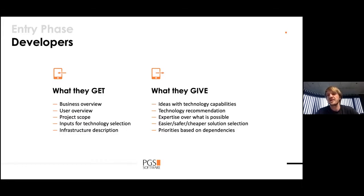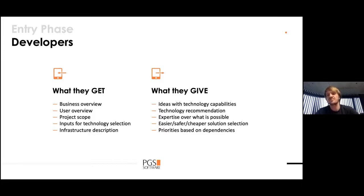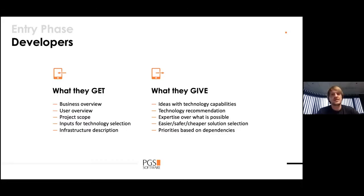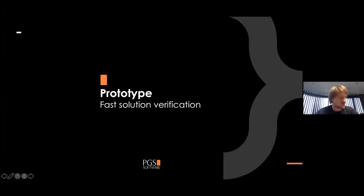Technology recommendations, expertise about what is possible — sometimes non-technical people can go further with ideas, and we are there to rationalize it with engineering. Usually everything can be done, but it might be very expensive and take a long time. With budgeting and time frames in mind, we can suggest an easier, cheaper solution. We also take part in prioritizing the backlog, because we can say which parts of the application can work without other parts.